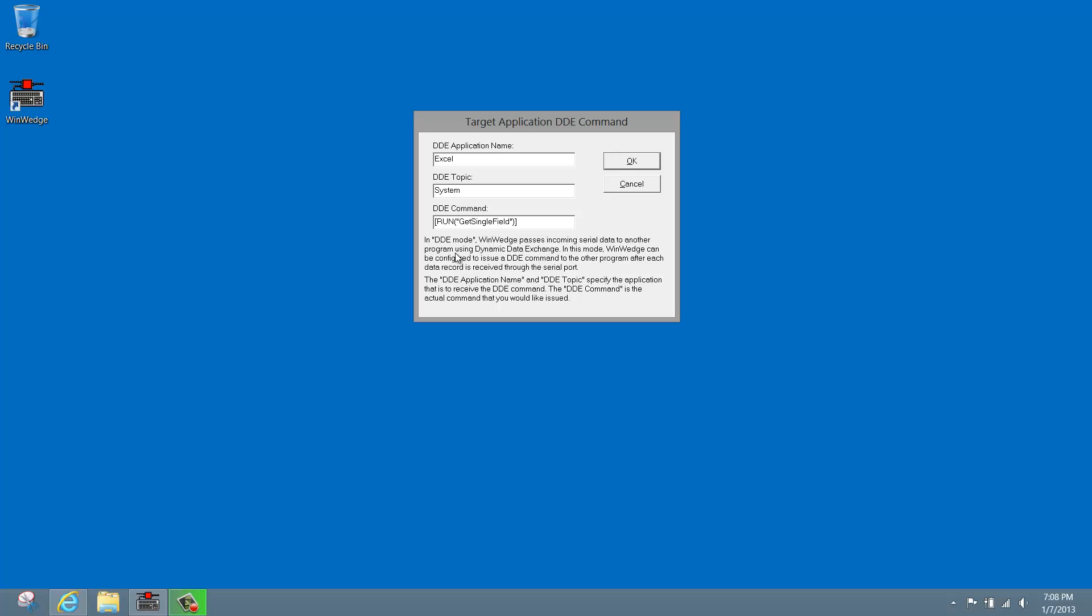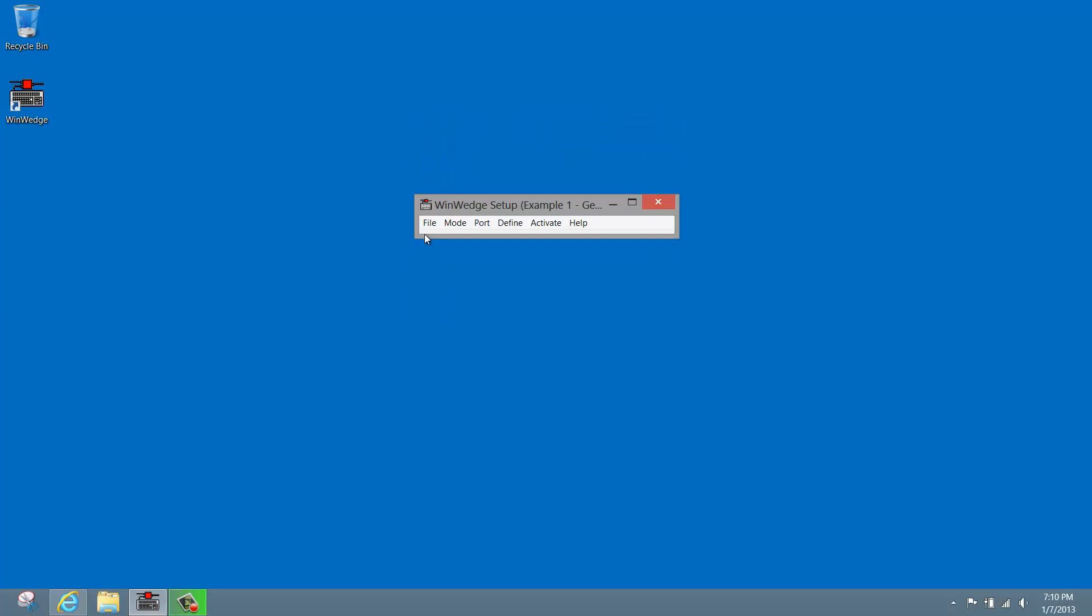By default, every new, untitled instance of WinWedge is already configured with the correct settings, using Excel as the DDE application name and System as the DDE topic name. These, of course, will vary for other applications. You will now see that I've already set the DDE command. This command varies based on the target application and what you intend to do in that application. To run a subroutine in Excel, you will use the Run command, which is the word Run followed by the macro or subroutine name enclosed in double quotes and parentheses as shown here. Also note that square brackets are used to enclose the entire command. The subroutine for our basic example is called Get Single Field. Let's click OK and save our work.